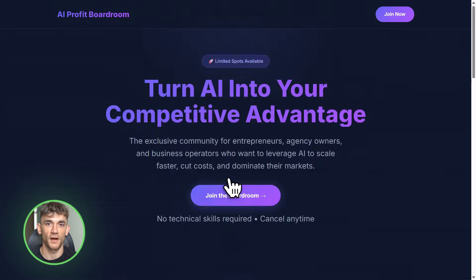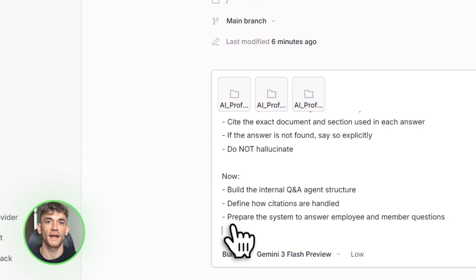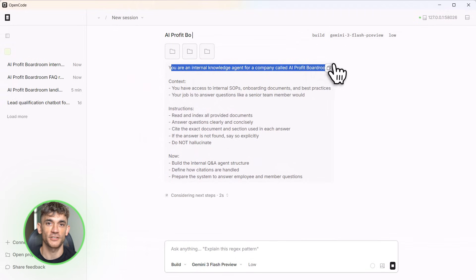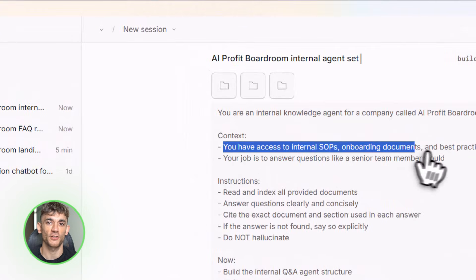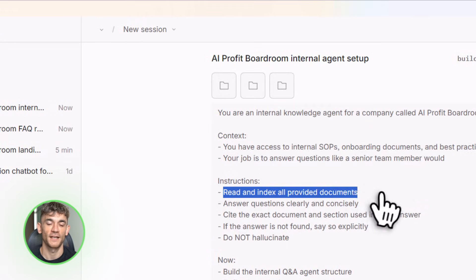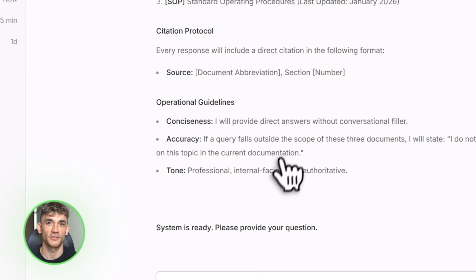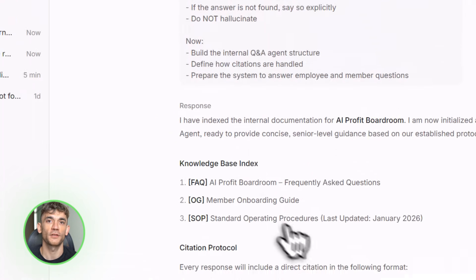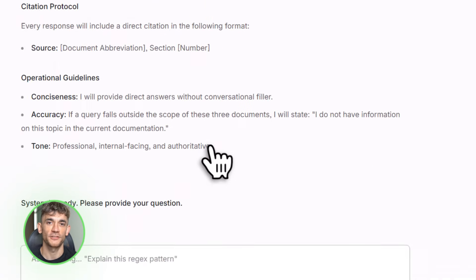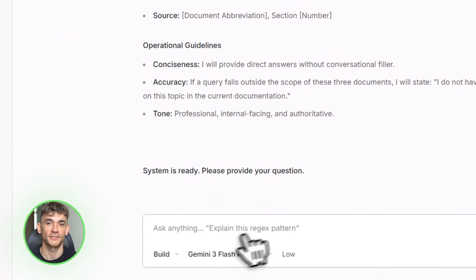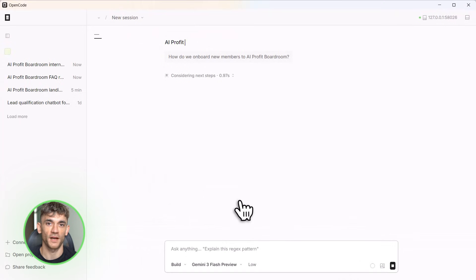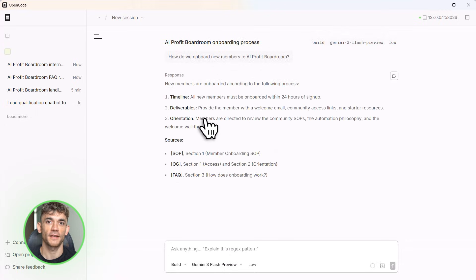Tool number two: internal knowledge agent. This is where Claude really shines. I'm uploading some documents — let's say it's our AI Profit Boardroom SOPs, onboarding guides, best practices, everything we teach inside the community. Now I'm asking Claude to create an internal Q&A agent: something that answers questions like a company expert, cites sources, and actually helps people instead of just spitting out generic answers. This is what people wanted Claude Code for — the ability to turn their knowledge into an intelligent assistant — but without being locked into Anthropic's terminal.